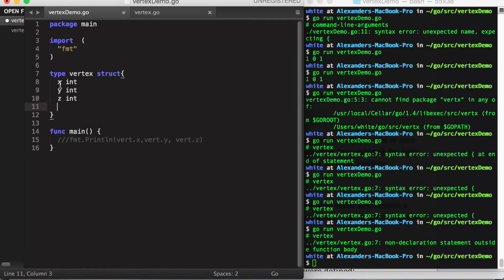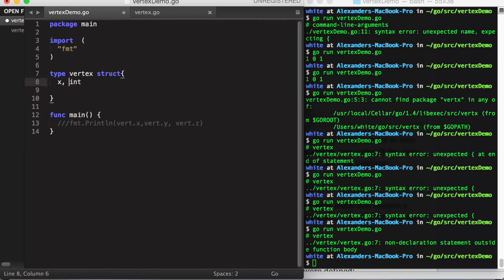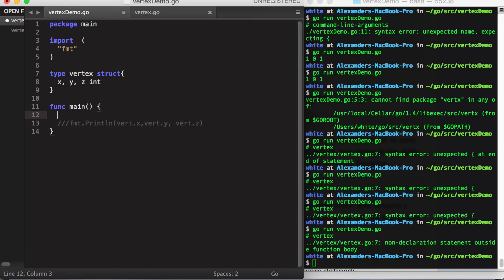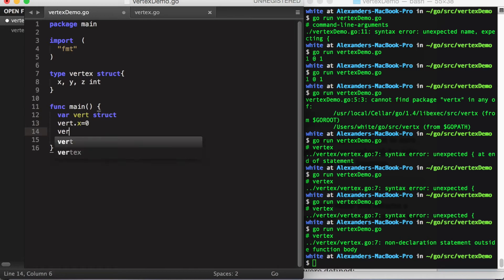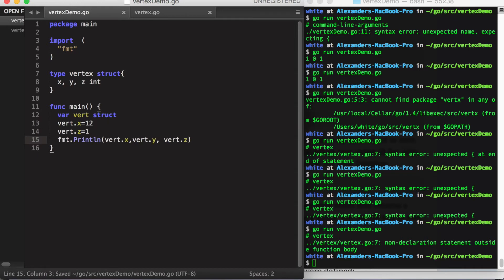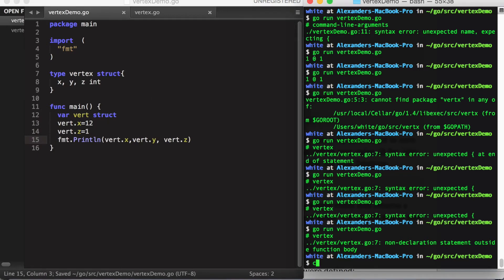You can also use the variable shorthand that you're familiar with. Now in our main function, we can declare var vert of type struct. Using dot notation, we can set the individual fields of the struct to whatever we want. Let's print that out in our terminal.